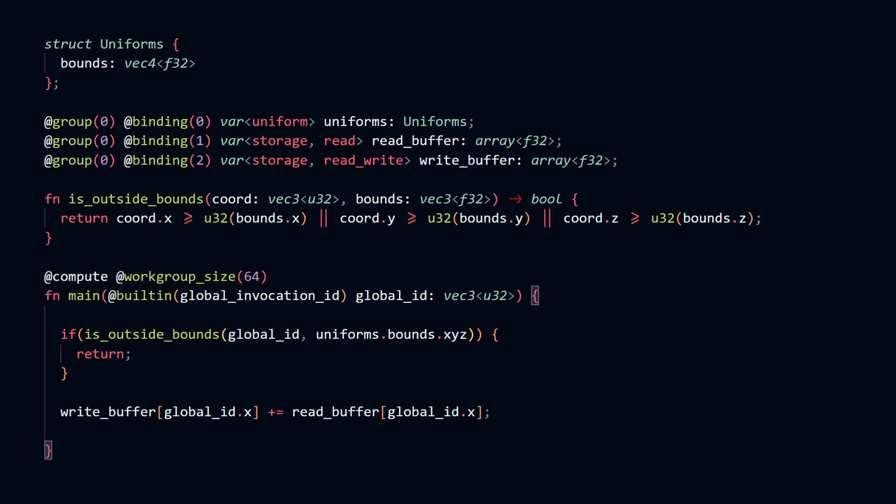Let's take a step back and talk about how this piece of code is going to run on the GPU. Modern GPUs have a huge number of cores. My GPU has 7680 to be exact, but your GPU probably differs.